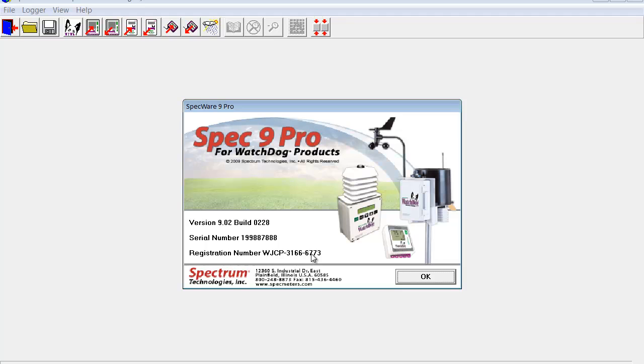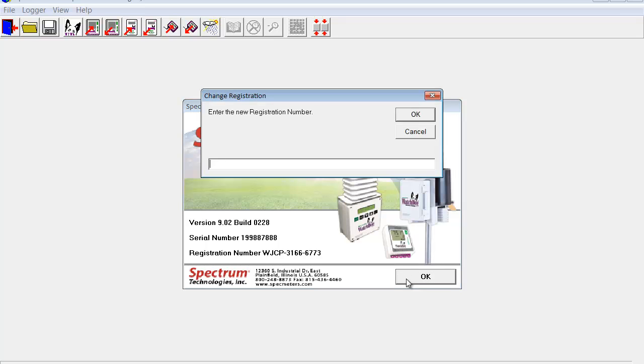Once we call, they will be giving us a registration number. This registration number will have dashes and letters and numbers. We are going to right click on OK and the window comes up. Change registration, which indicates to enter a new registration number. We will enter the new registration number given to us by our friendly Spectrum staff, complete with dashes.